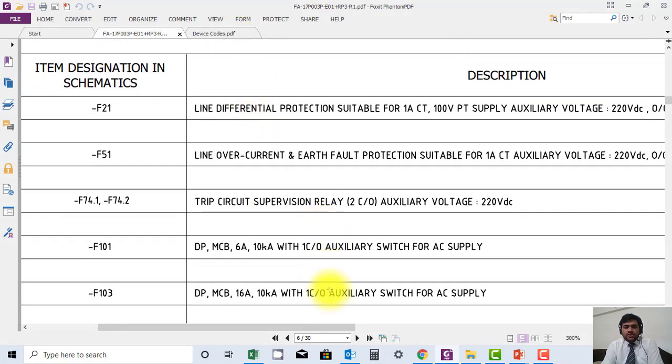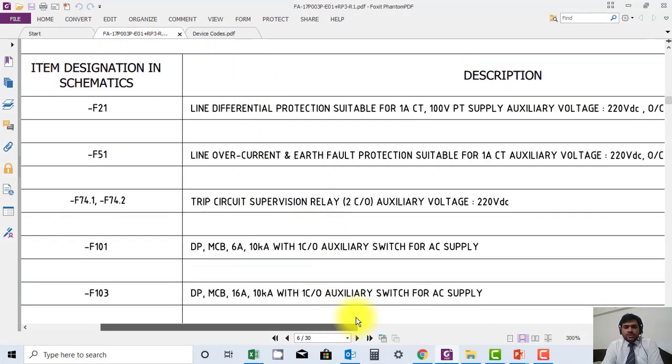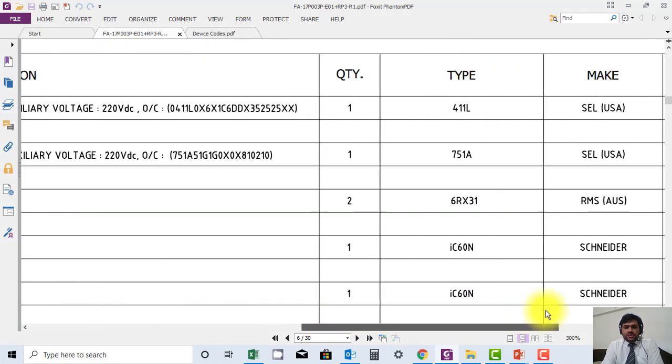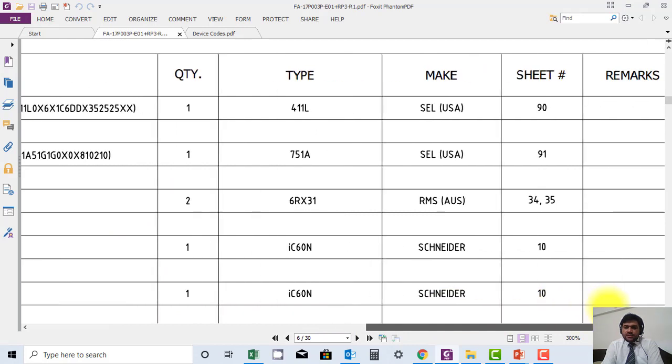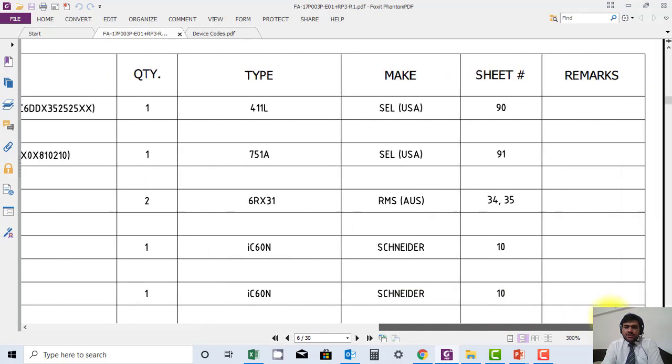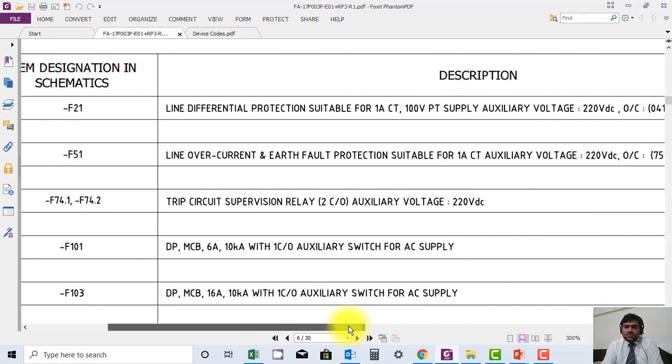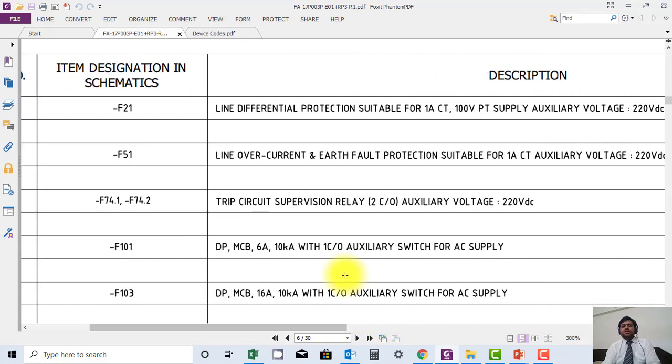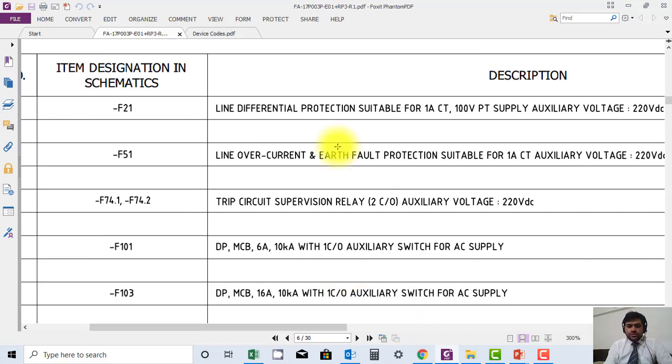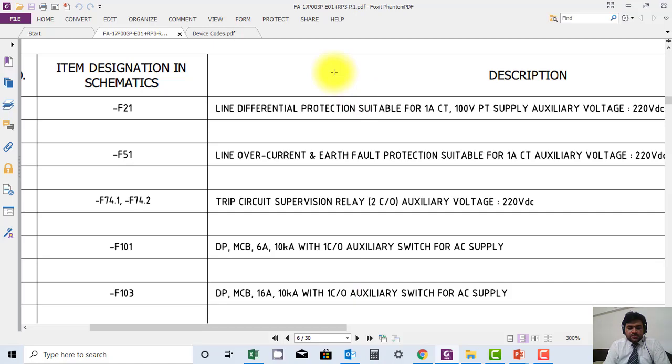If you are doing the design review, you have to make sure that ordering code should be mentioned correctly here. So in case during maintenance you want to order an equipment, you should know the ordering code. This is very important point for maintenance and testing point of view.